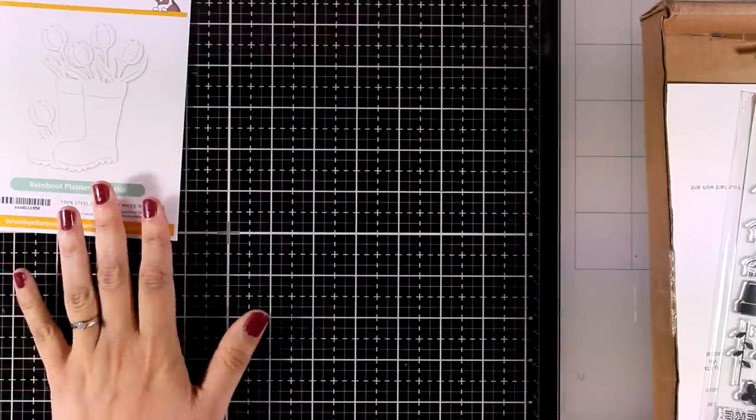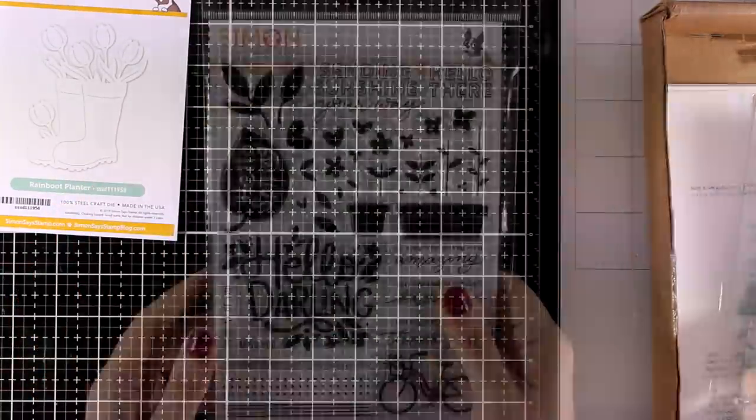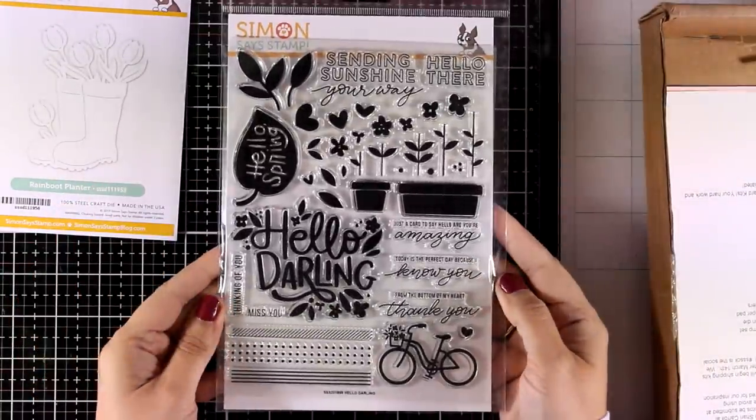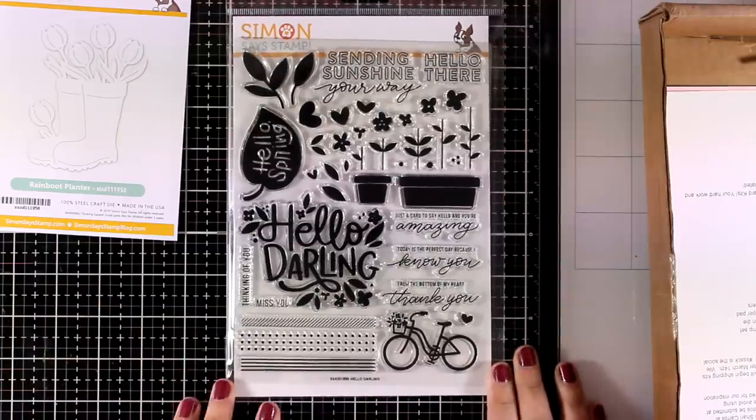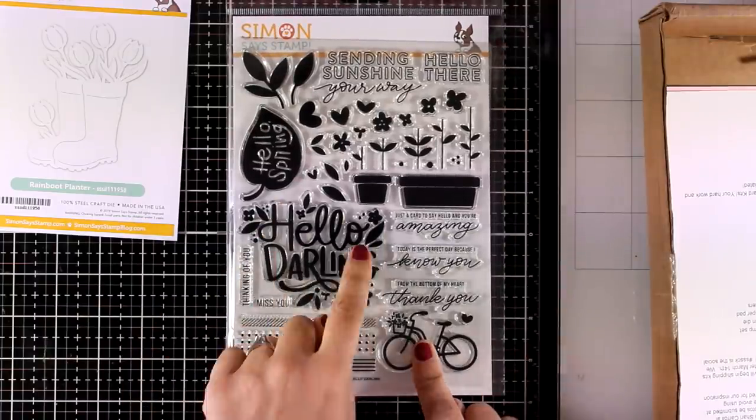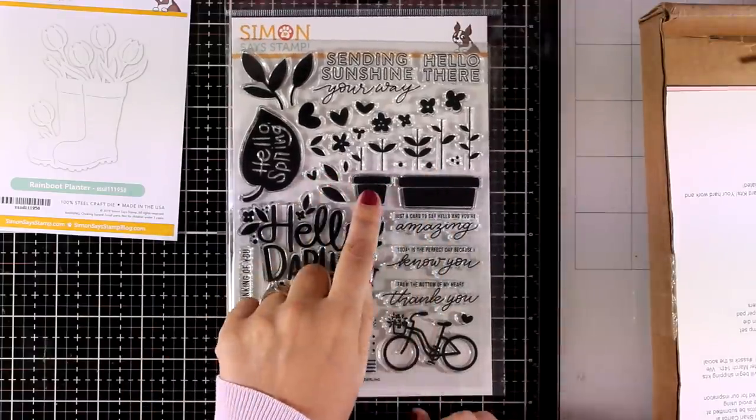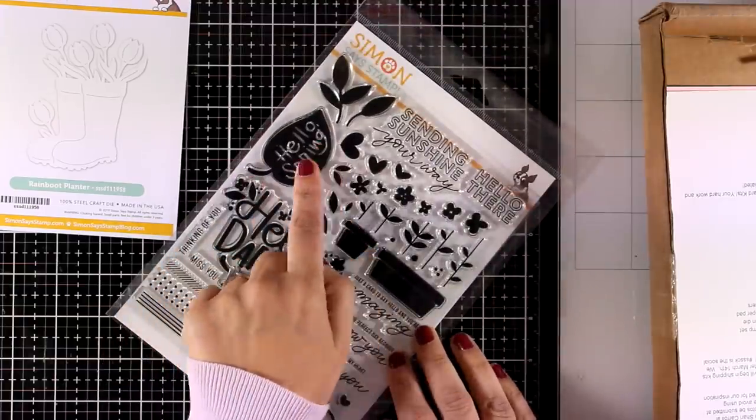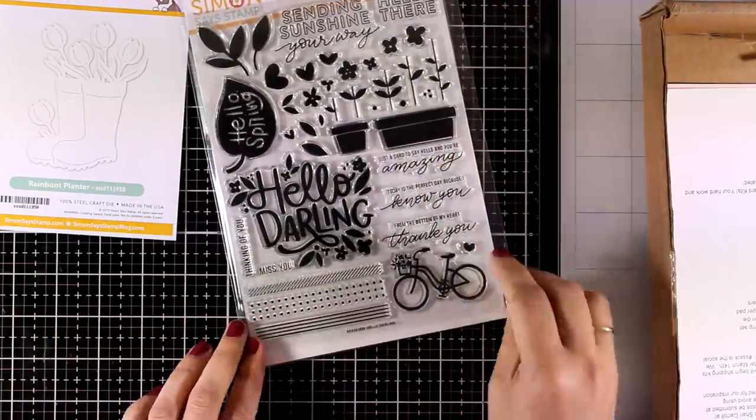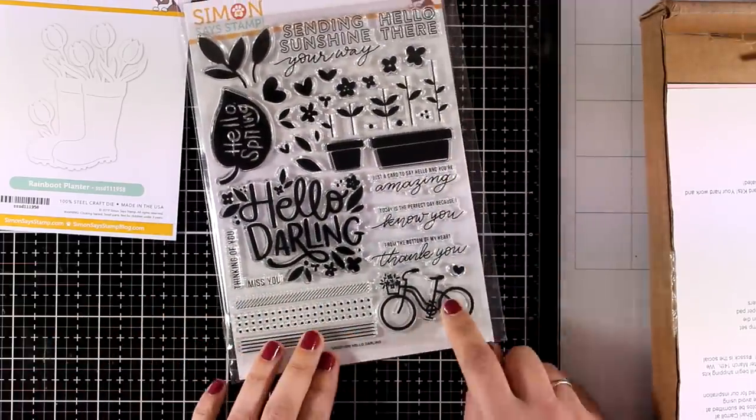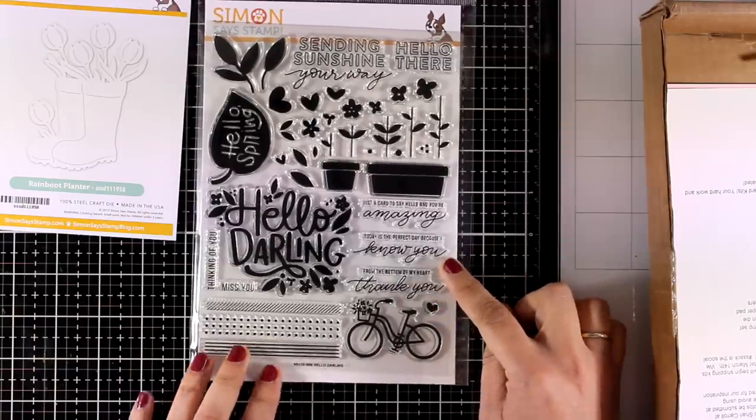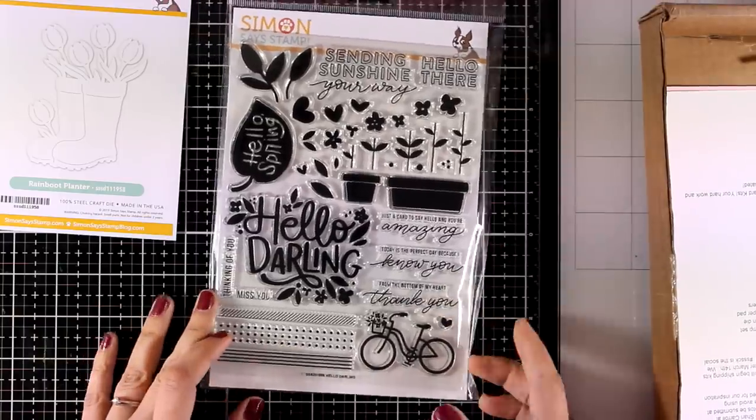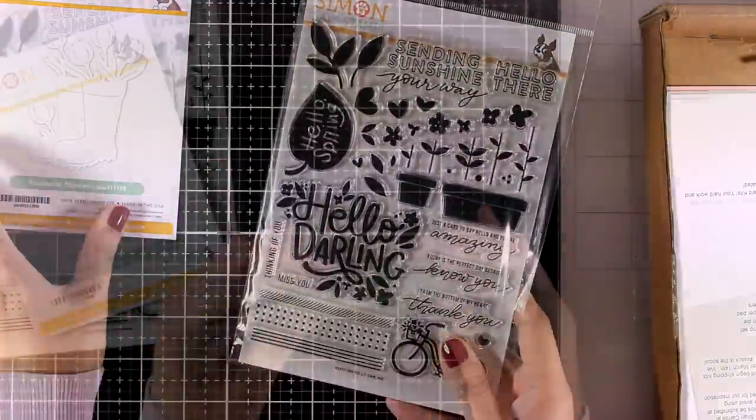The stamp set this month is a 6x8 large stamp set called Hello Darling, and you can also get it separately. You get some pots, stems, and flowers that you can mix and match. You also get three borders, a bike, as well as lots of sentiments.